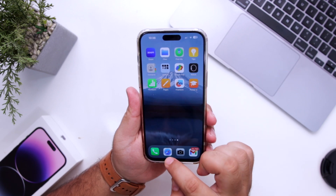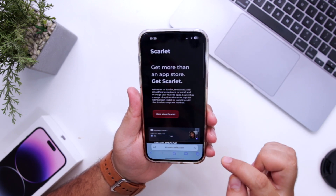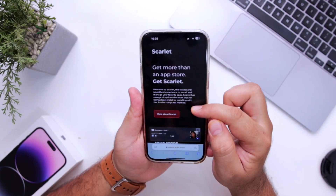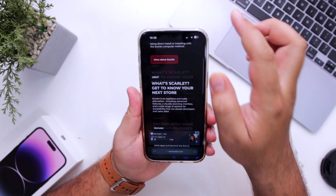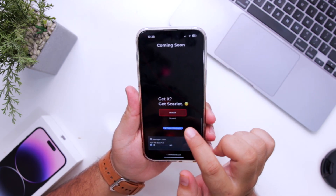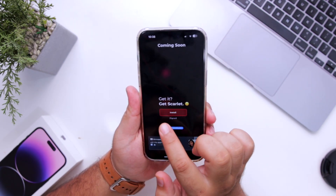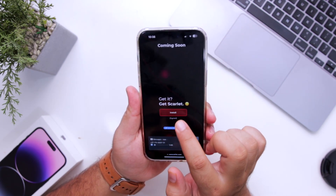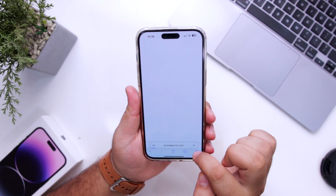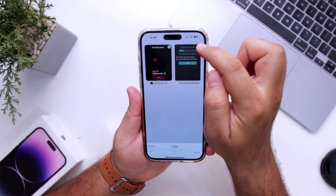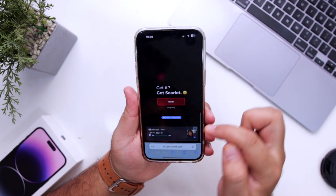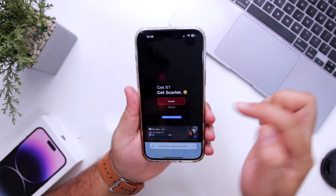The first step is to click the link given in the description of the video — it will take you to this page. Scroll down to the bottom where you can see the Install button. Tap on Install; it will give you a pop-up, just close the pop-up and come back again and click on Install again.